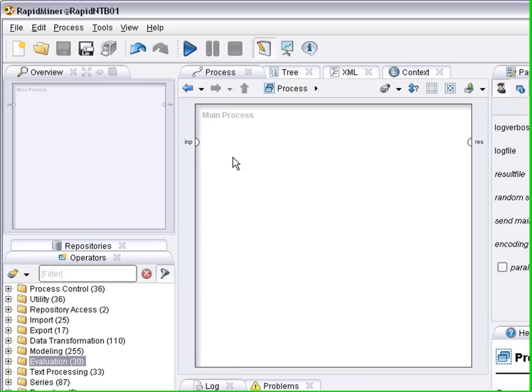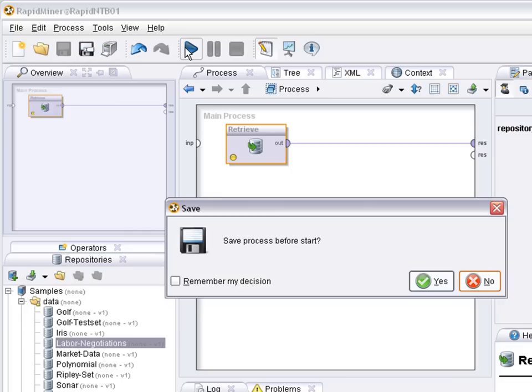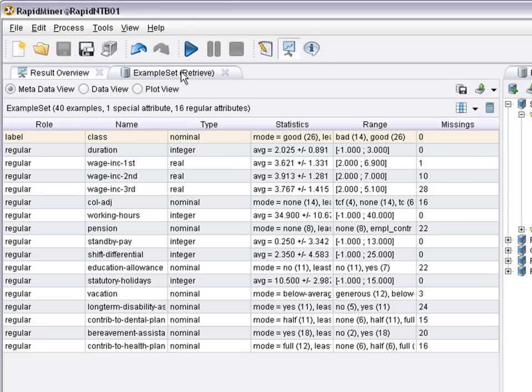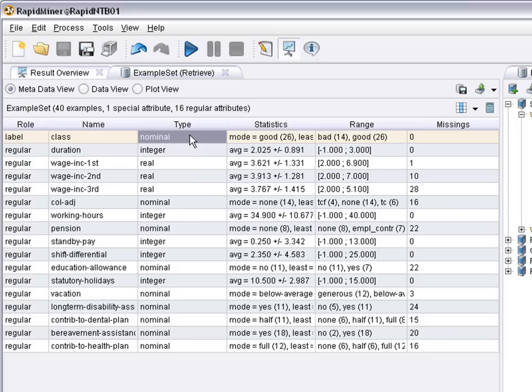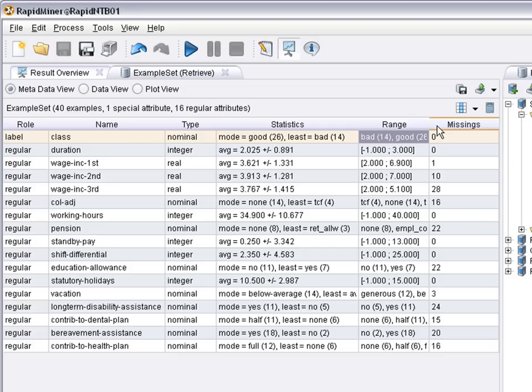The labor negotiation dataset. There are more attributes obviously. The label is named class, it's nominal, and it describes whether good or bad chances to get a wage increase in the current year based on information about the employment situation, benefits in the last few years. And as you can also see there are missing values.